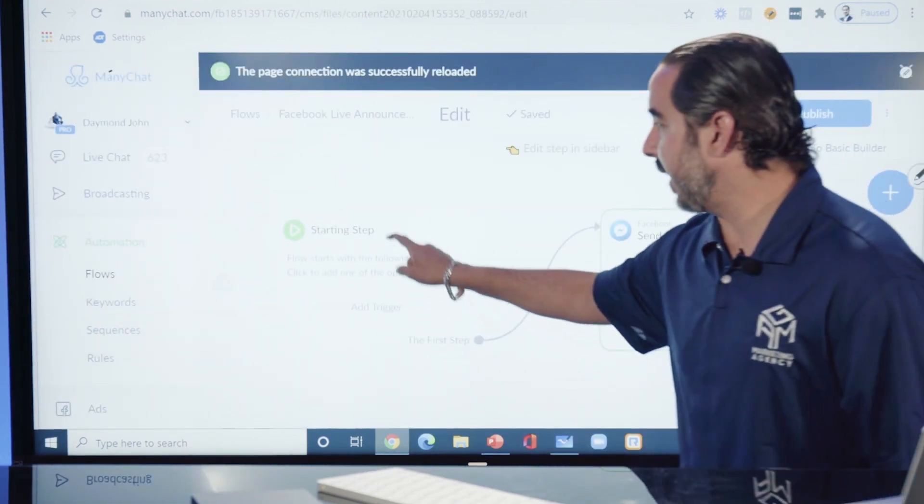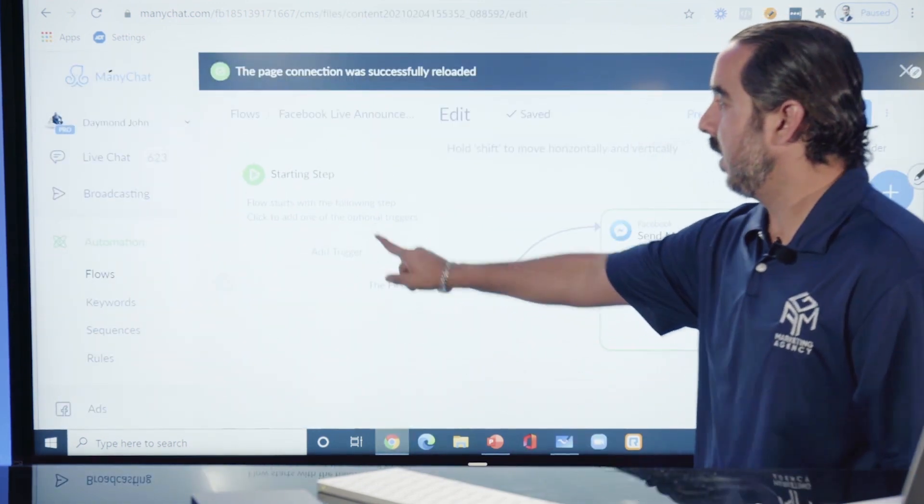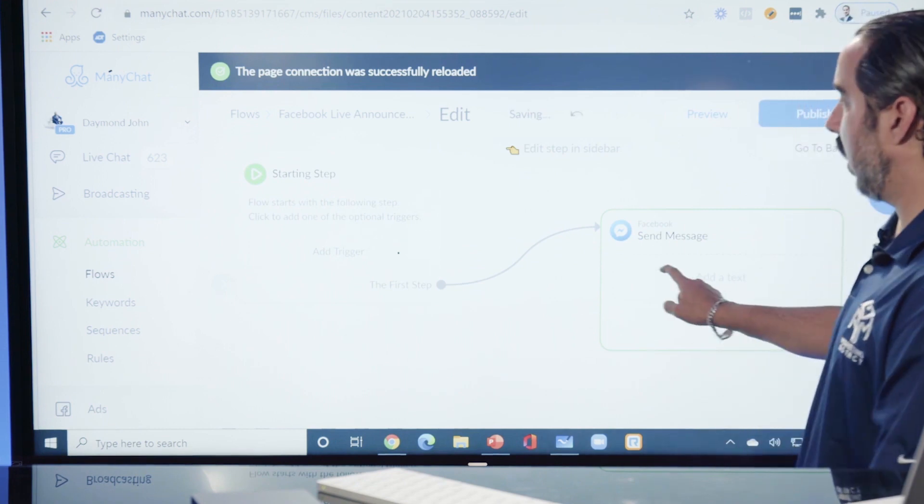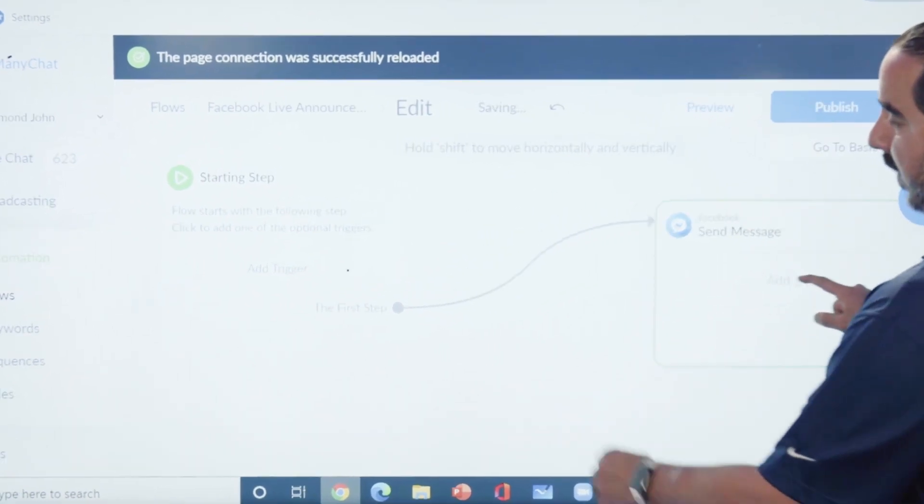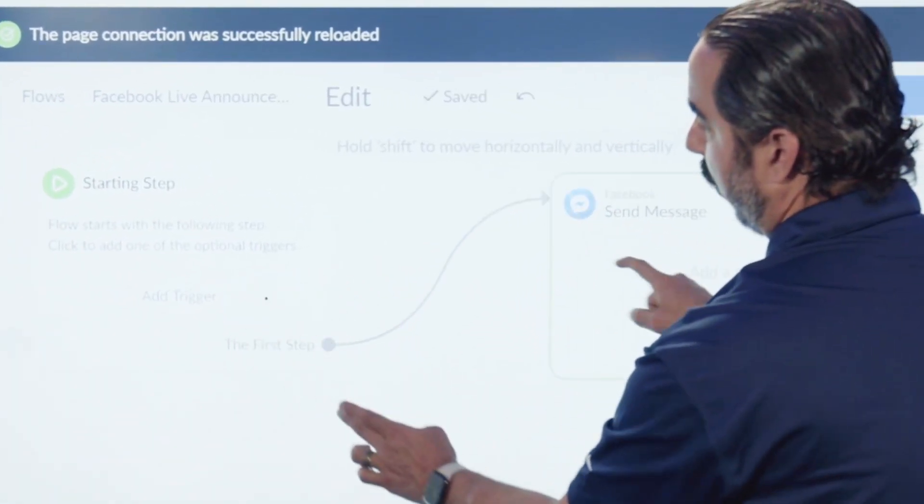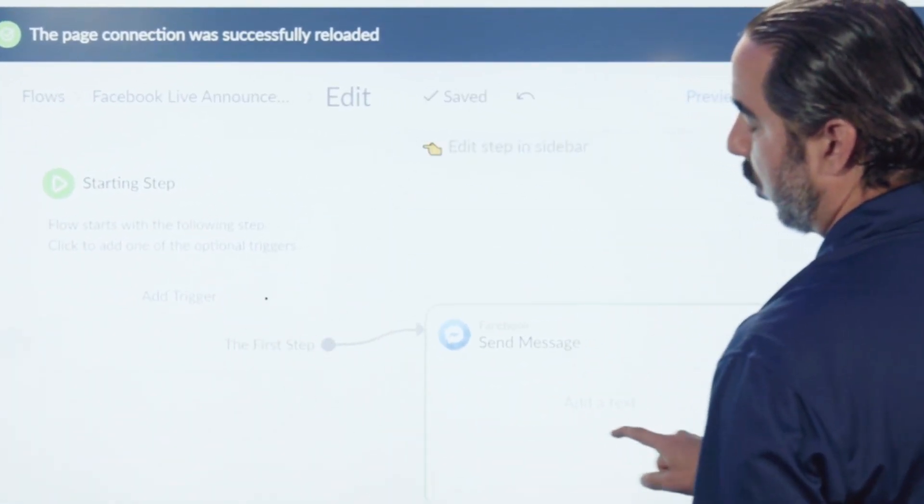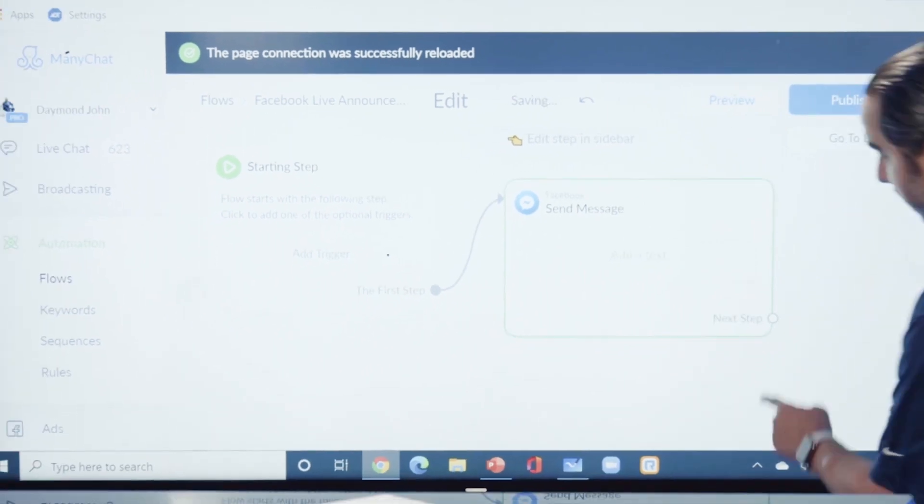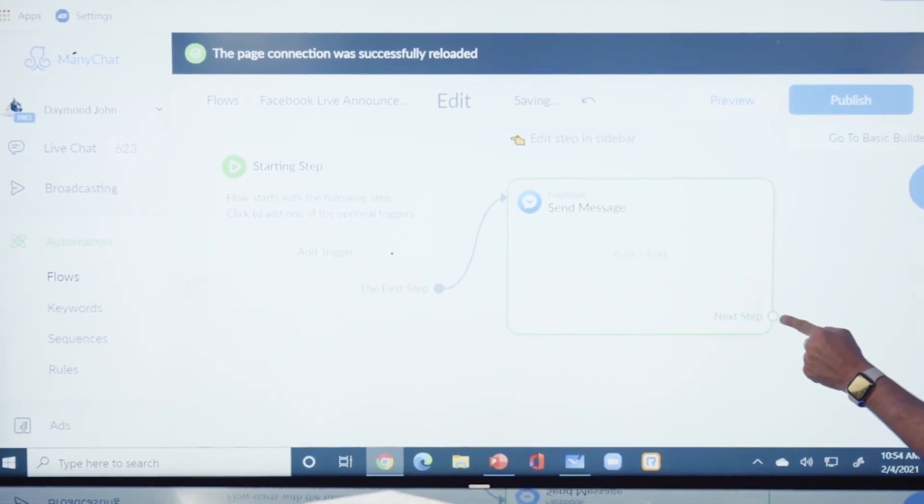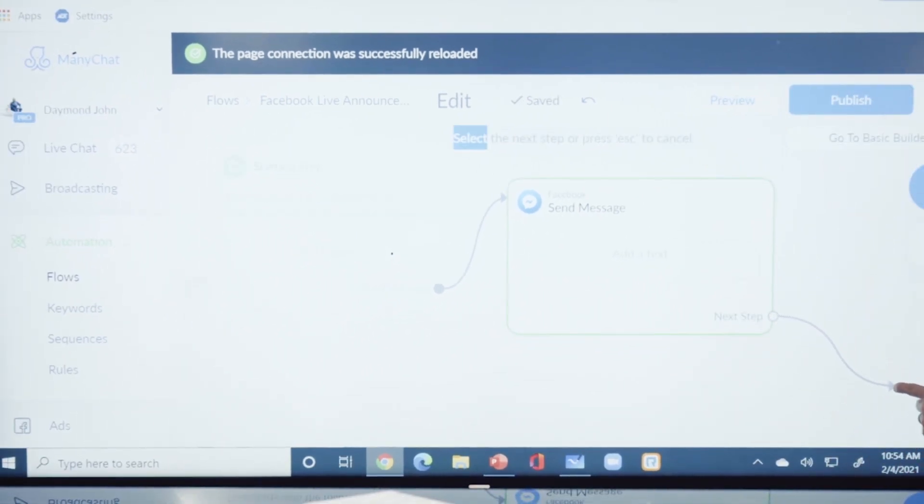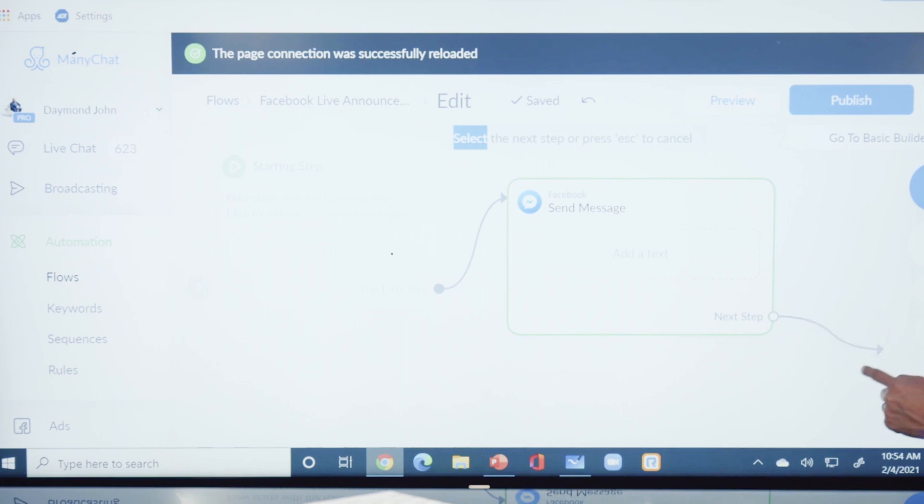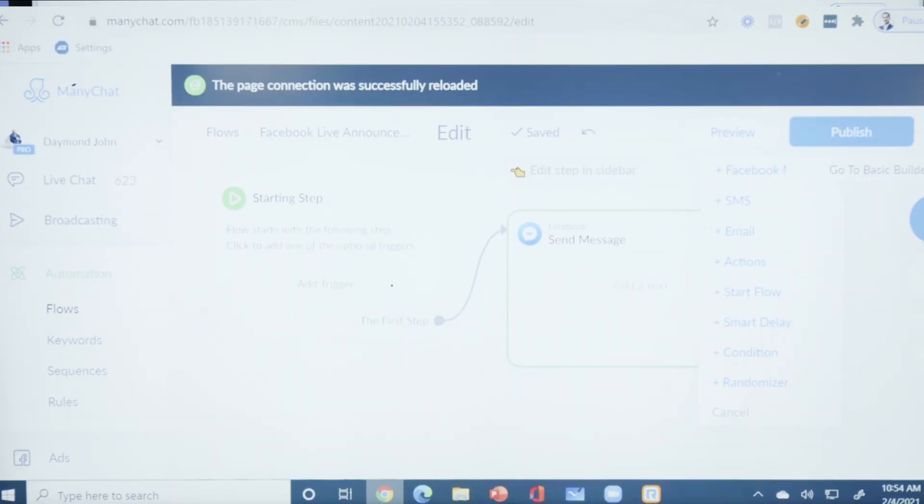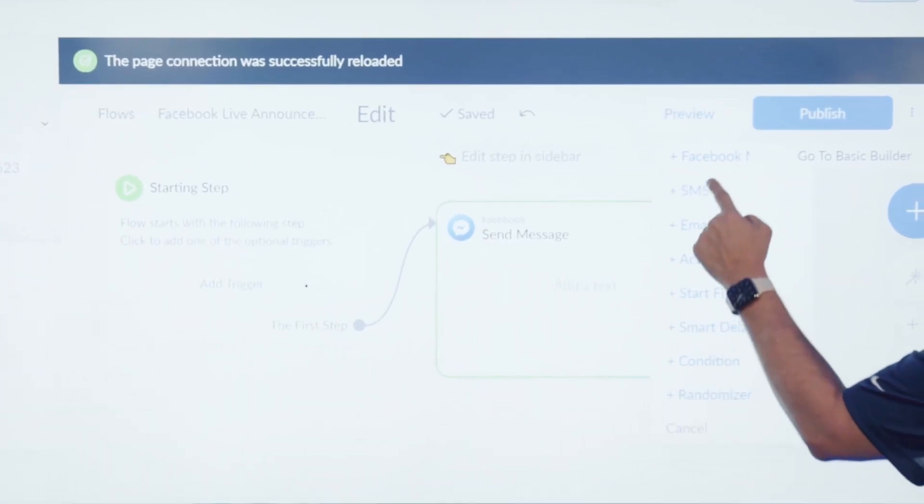The starting step over here - this flow starts and you can see how this thing is like a flow builder. How cool is this? From one step I can go ahead and drag this thing. I can drag this and create a new step.